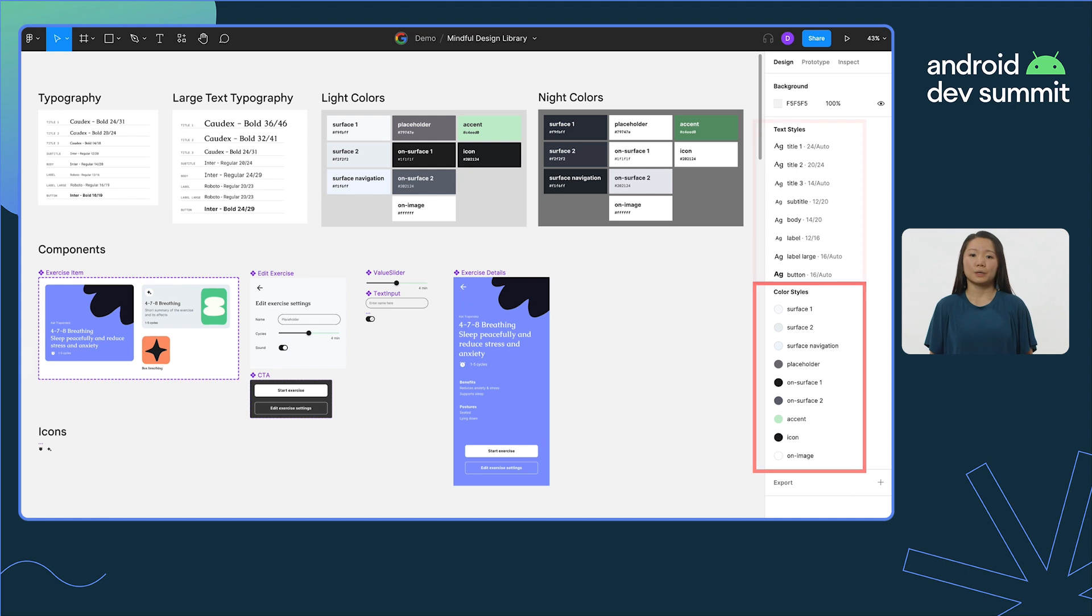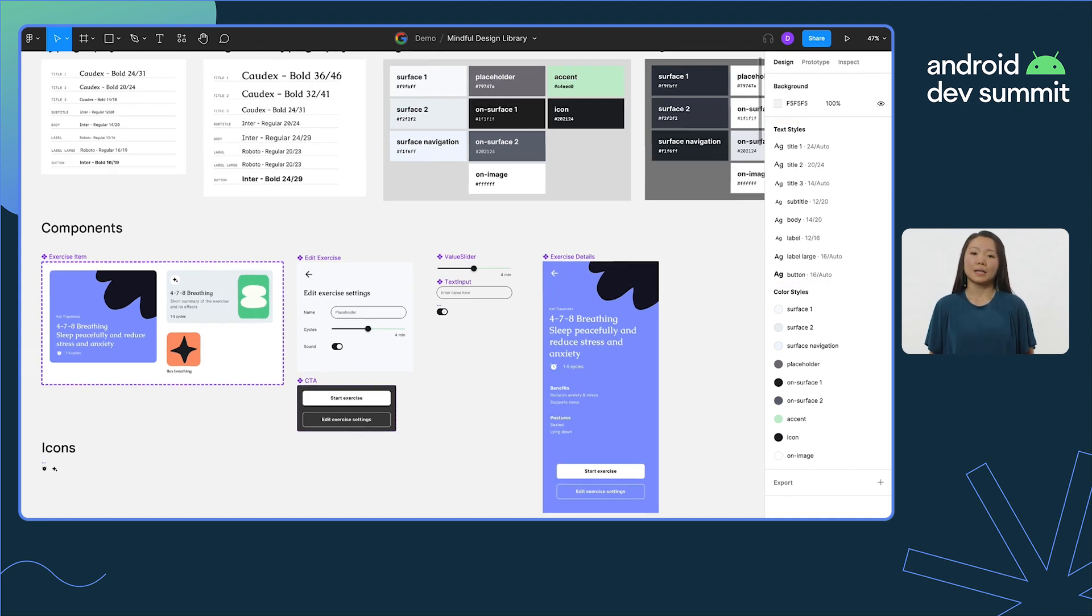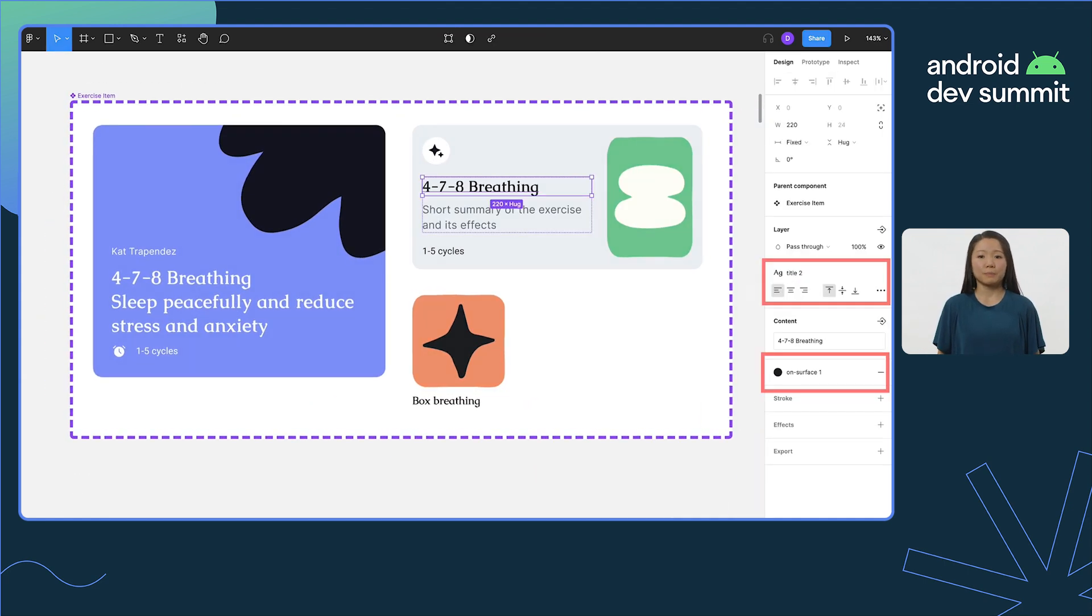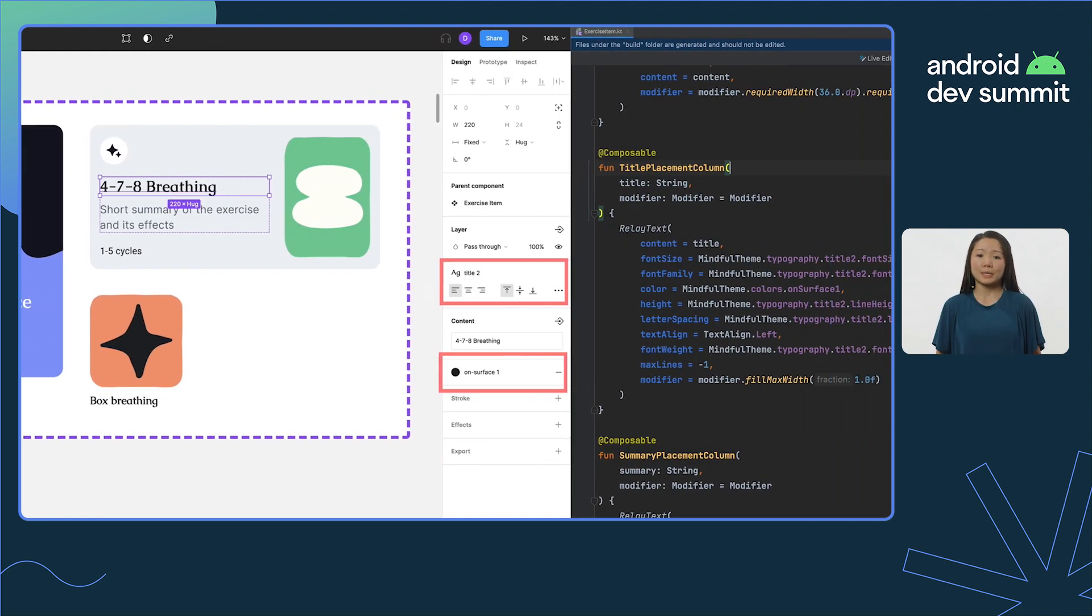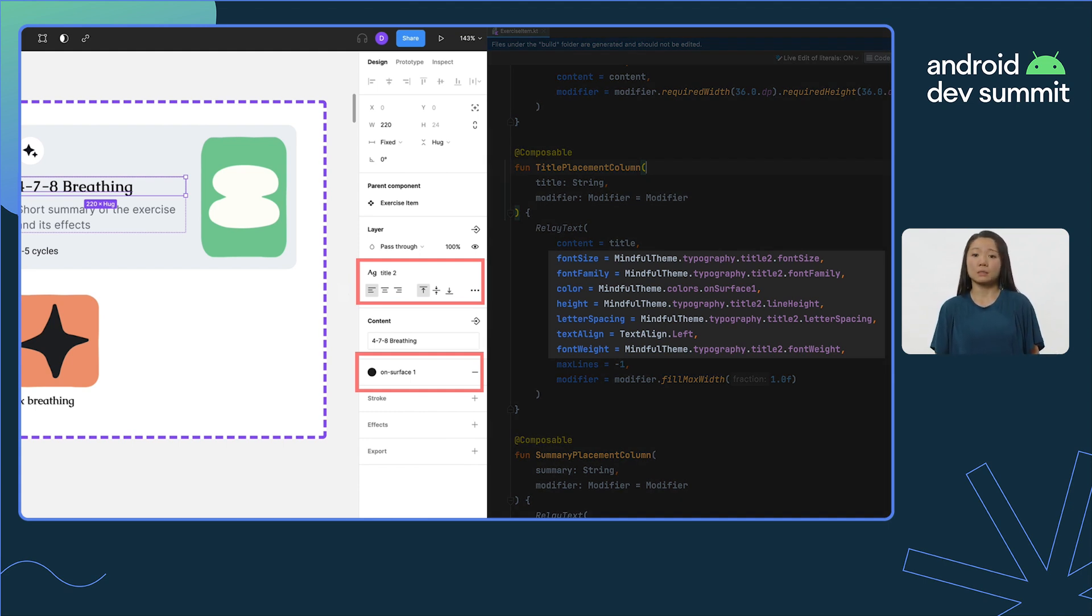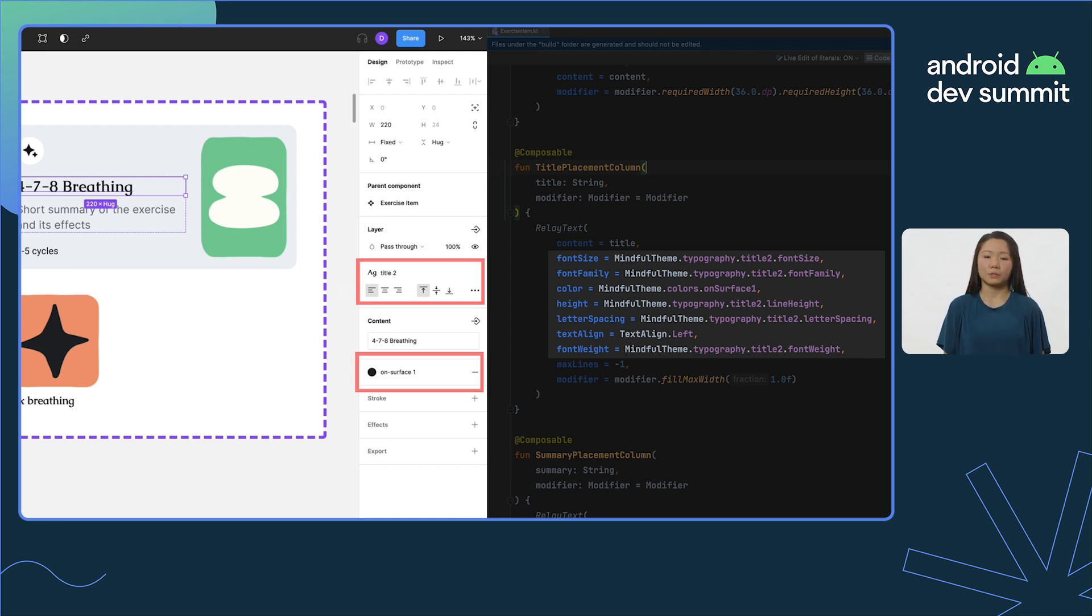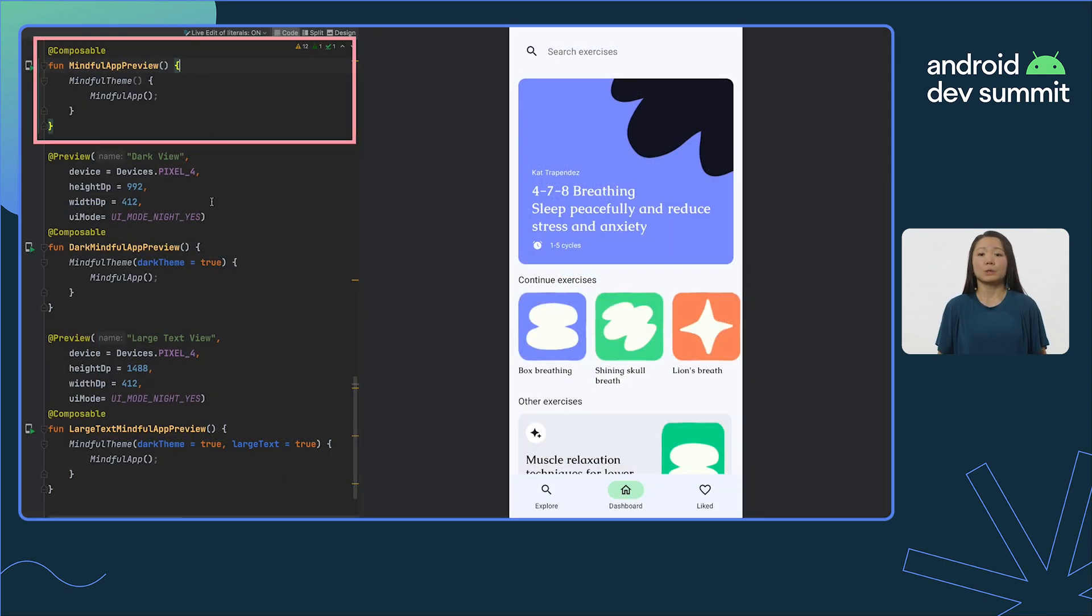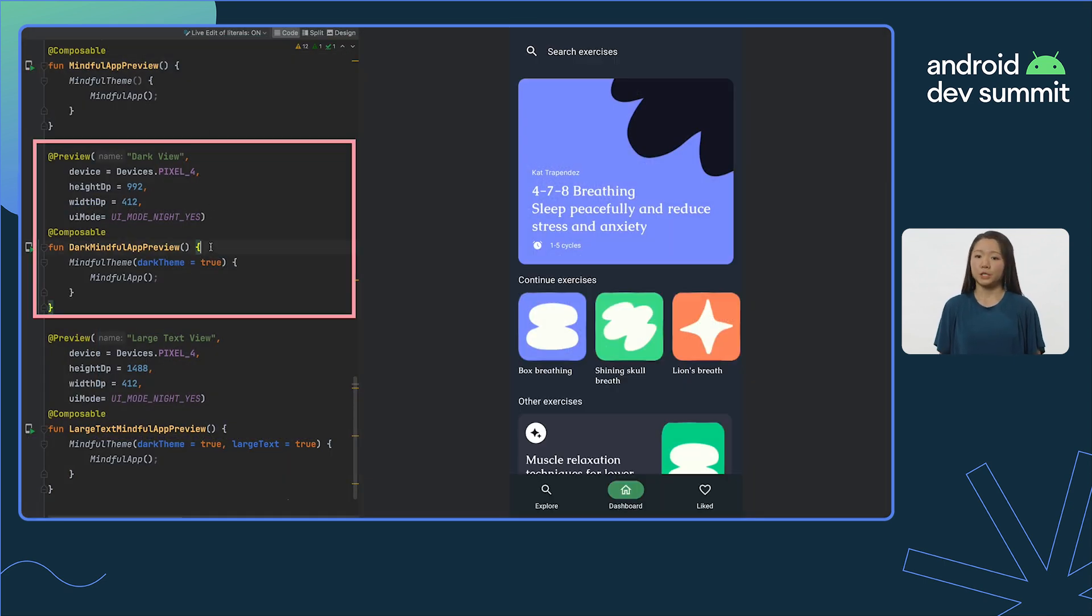Relay supports color and type styles, allowing designs with Figma styles to be translated into composed themes. This allows you to use tokens and variables like surface or title instead of raw values, which can be really useful when changing the theme of your app.